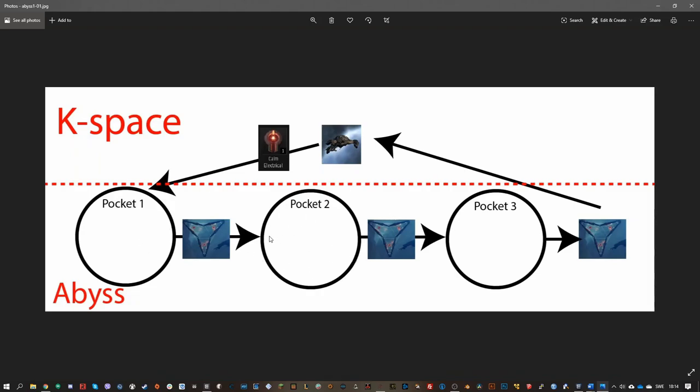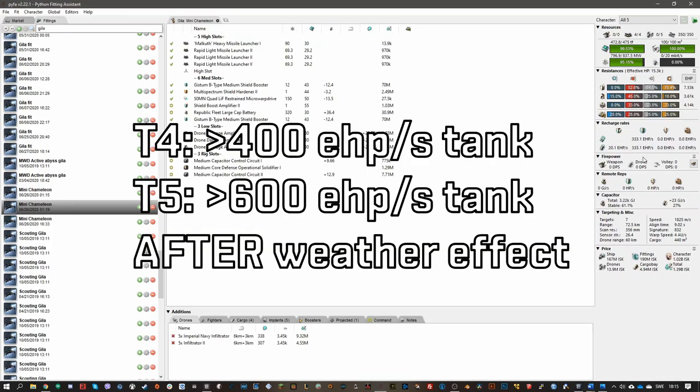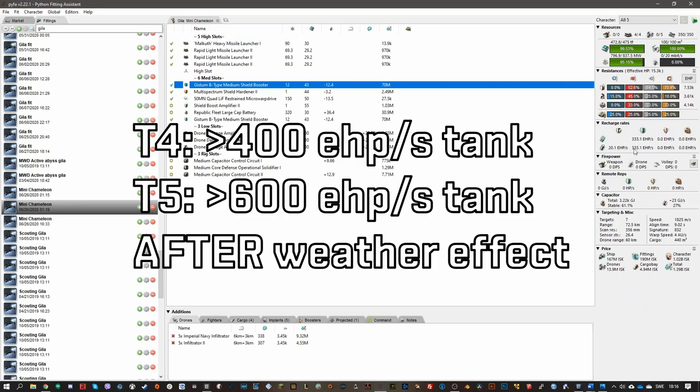So when it comes to the required tank to tank sites in abyssal dead space, I would say for T4s, in my experience, you need at least 400 EHP per second tank to do them very comfortably. You can have less, but then it will not be as comfortable to run them and you could get killed if you are unlucky.